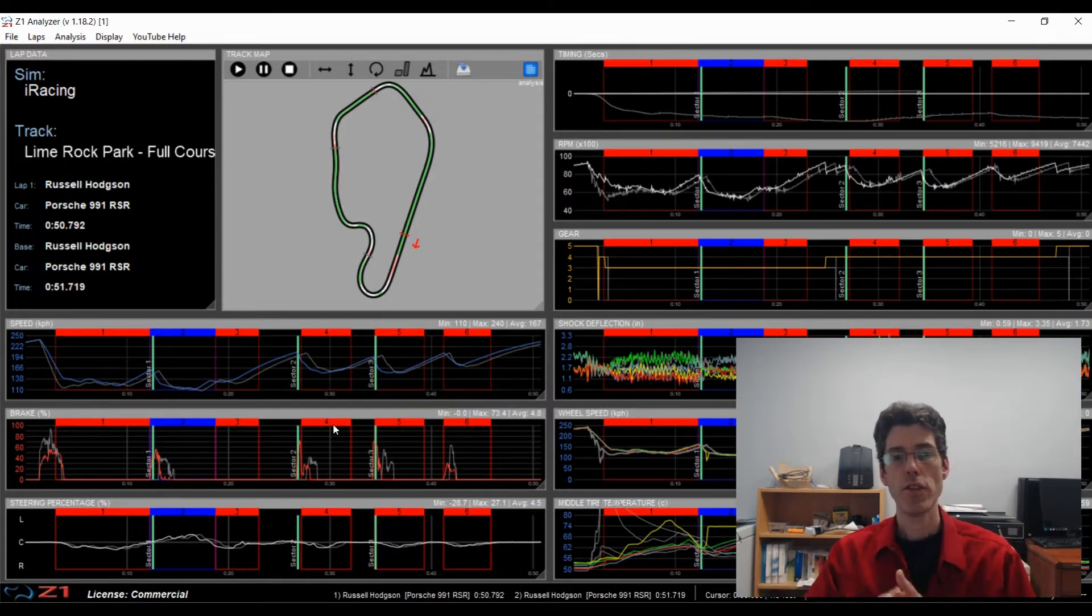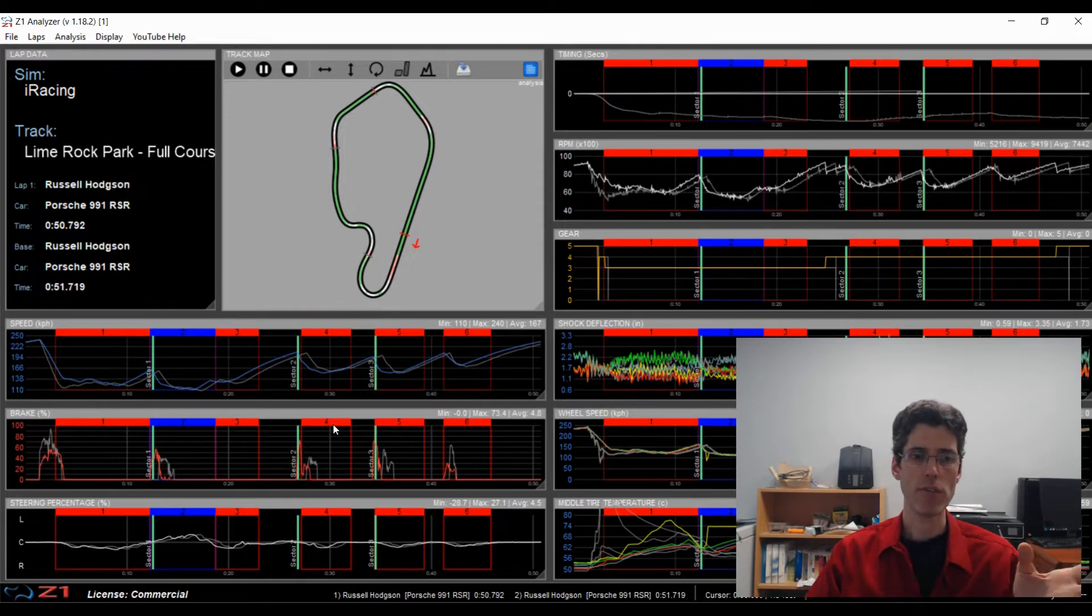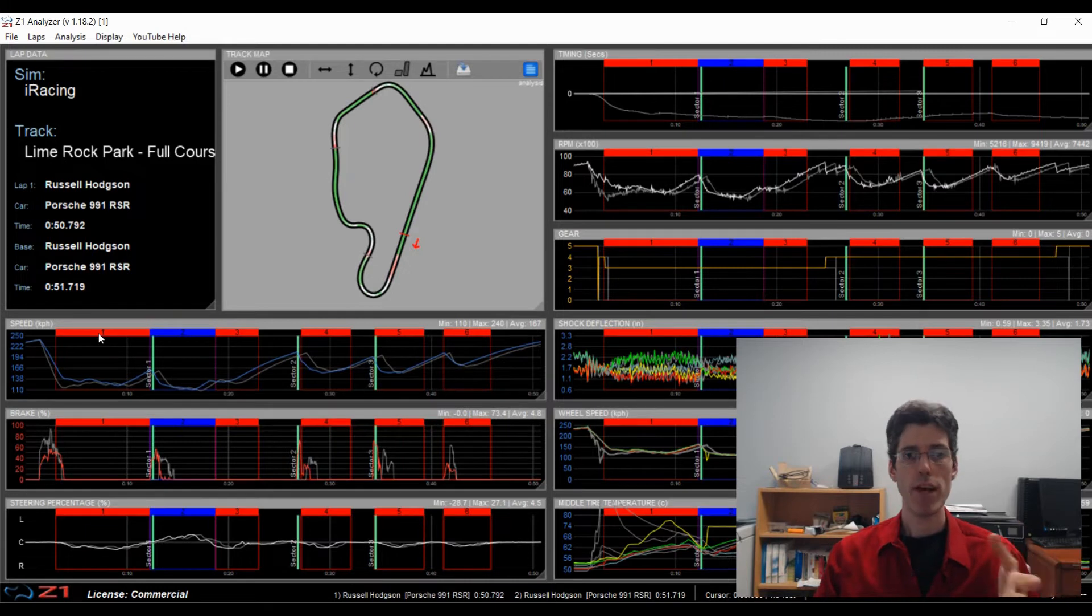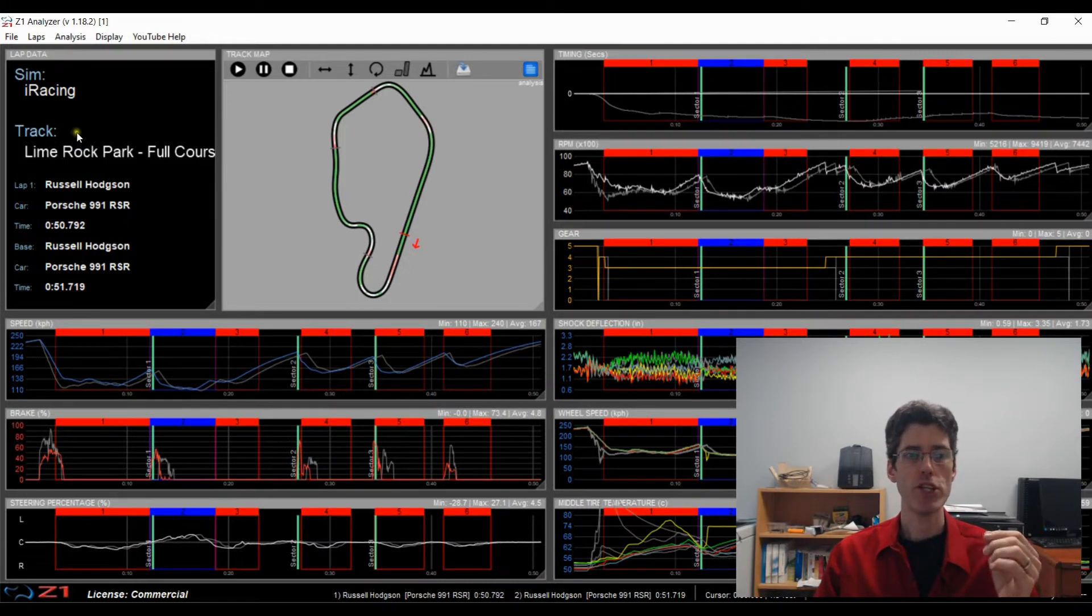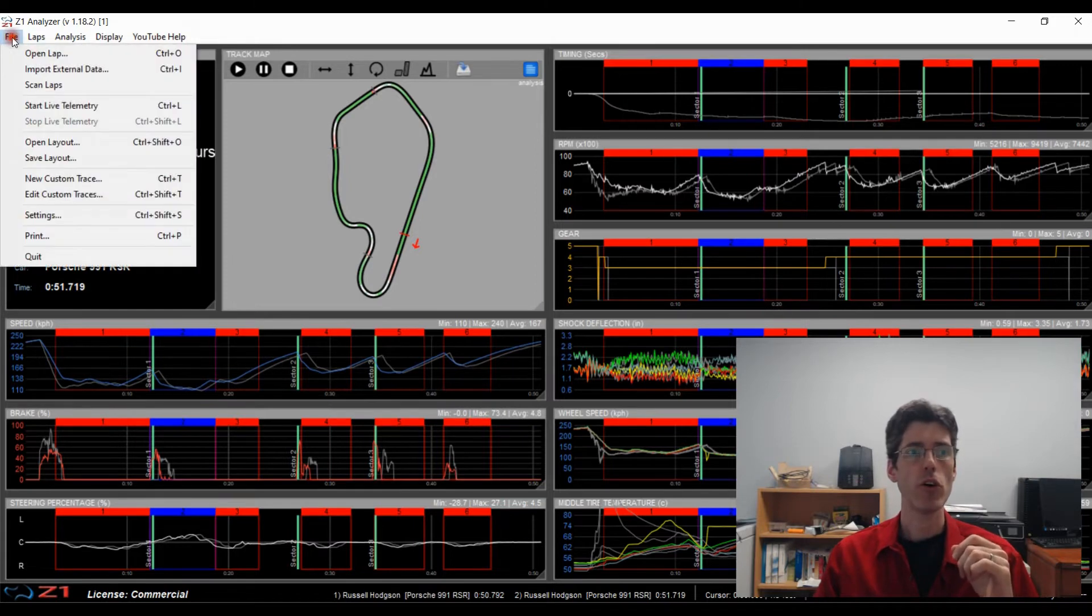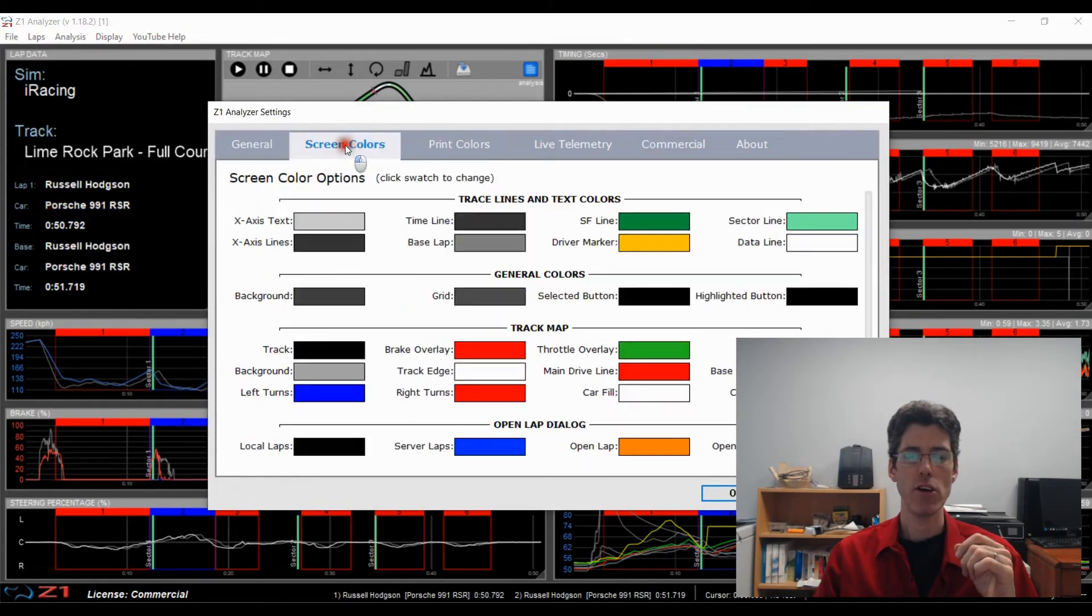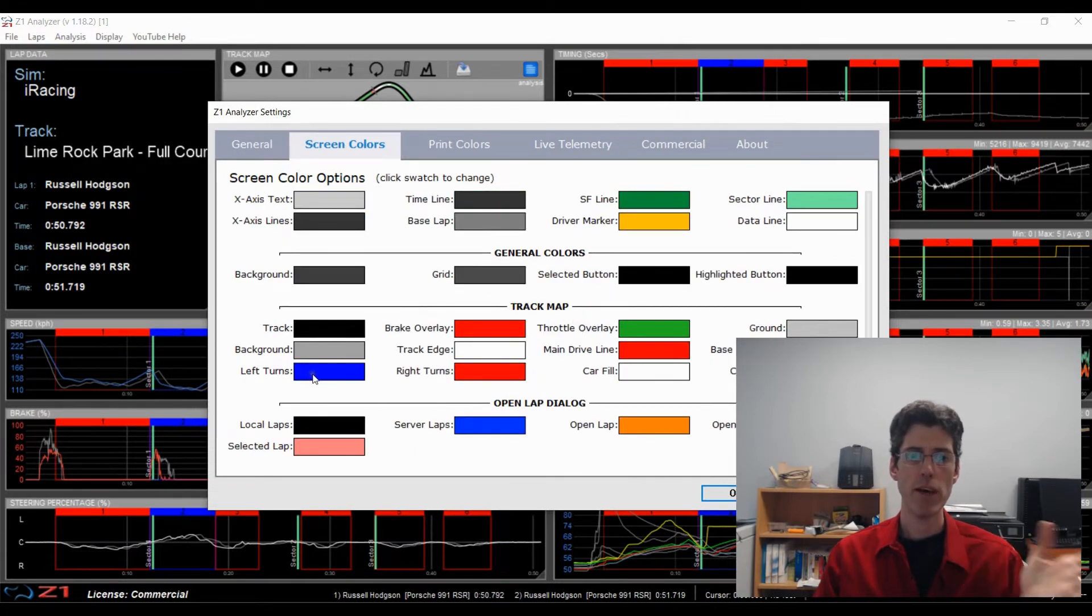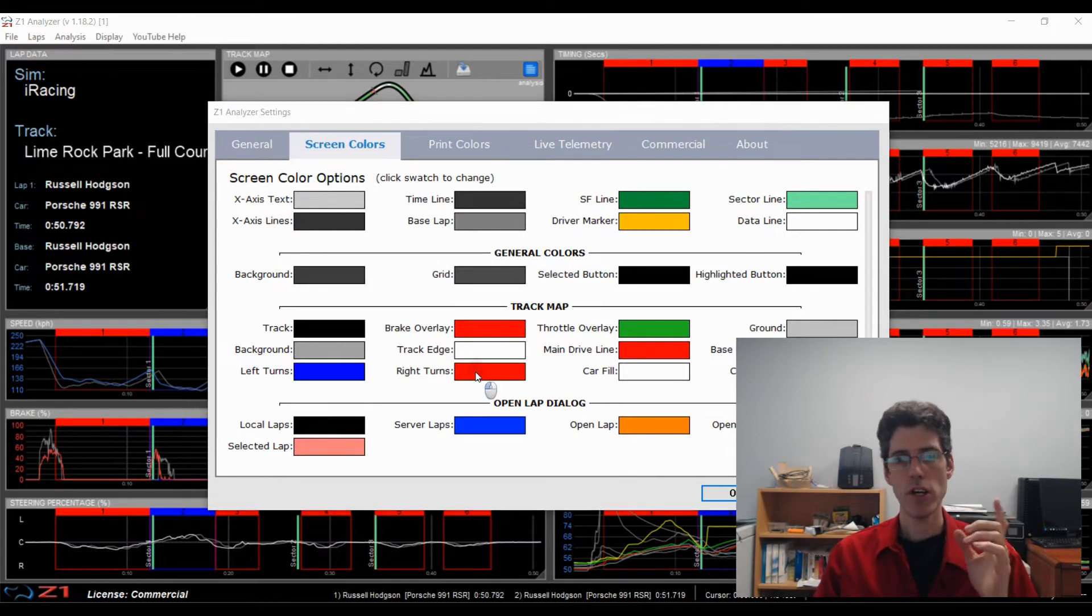In addition, the colors used to mark a left or a right turn can also be customized. So right now you have red as a right turn and blue as a left turn. If you want to change that to something else, you can do so in the settings dialog under the screen colors. And you scroll down here to the bottom under track map. We have left turns and we have right turns.